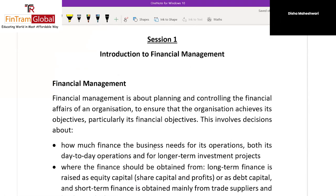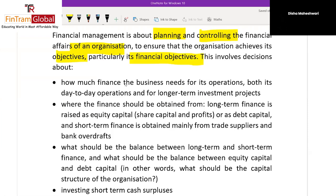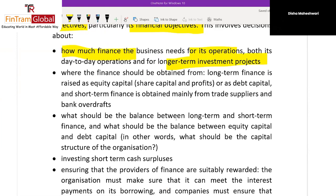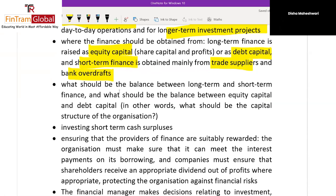Financial management is all about planning and controlling the financial affairs of the organization to ensure it achieves its objectives — particularly its financial objectives. There are decisions about it: the Financial Decision covers how much finance the business needs for both day-to-day operations and long-term investments, and where that finance should be obtained — equity, debt, or short-term sources like trade suppliers and bank overdraft.